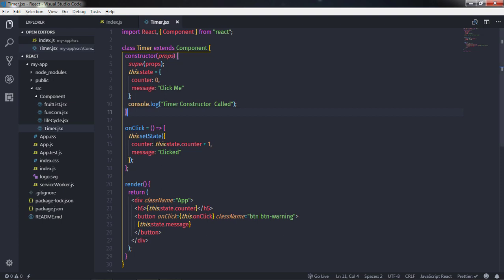Hey everyone, welcome to the React course. In this lecture we are going to learn the remaining two methods which we left in the previous lecture. These two events are componentWillUpdate and componentDidUpdate. We are also going to understand the unmount event. Here we have a timer component in which I will create two methods.